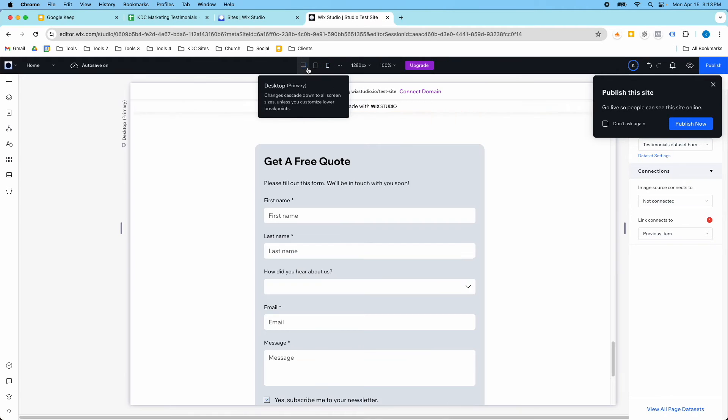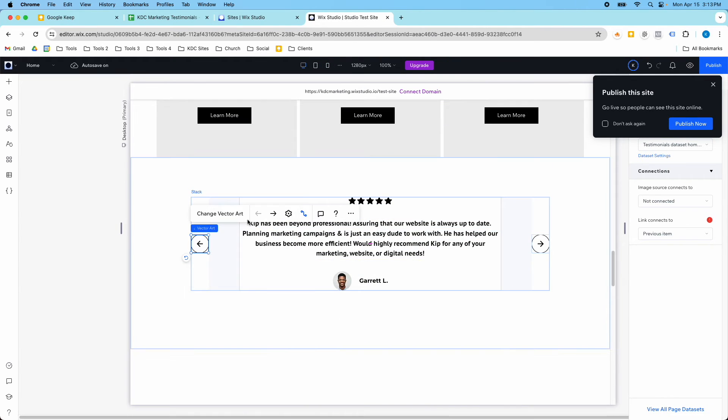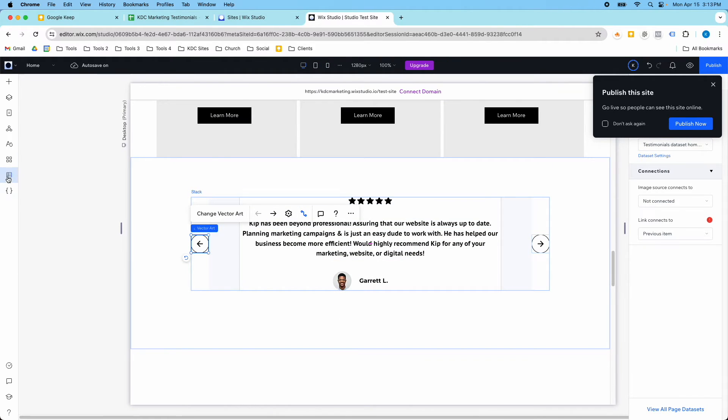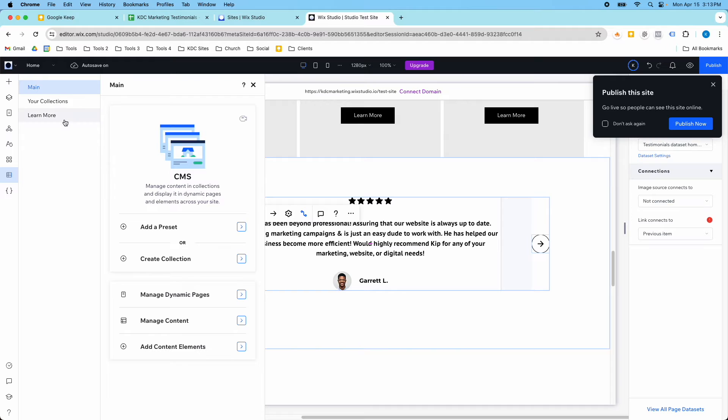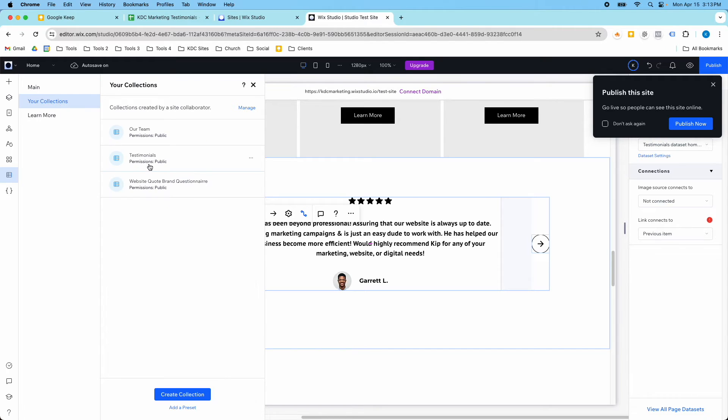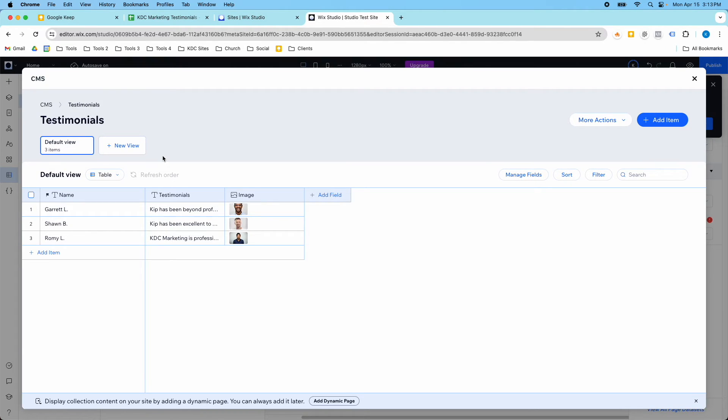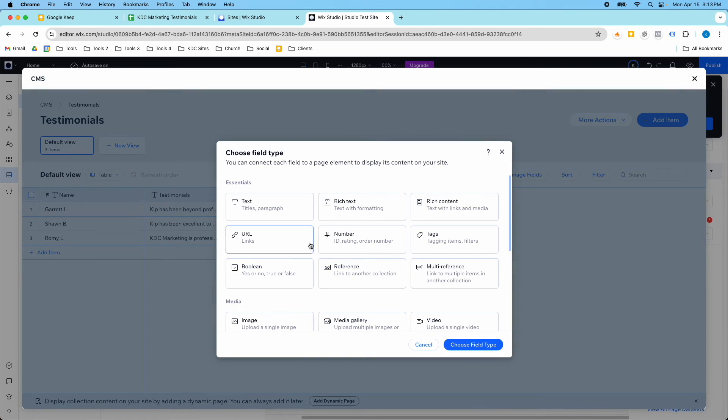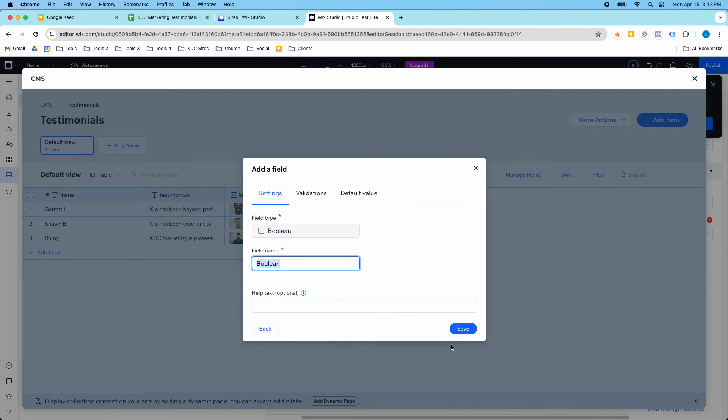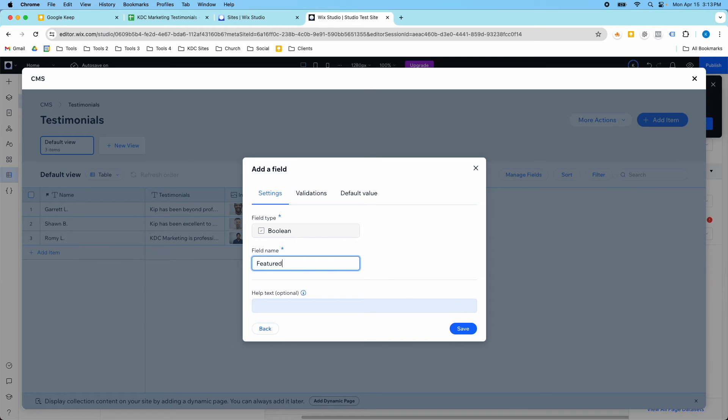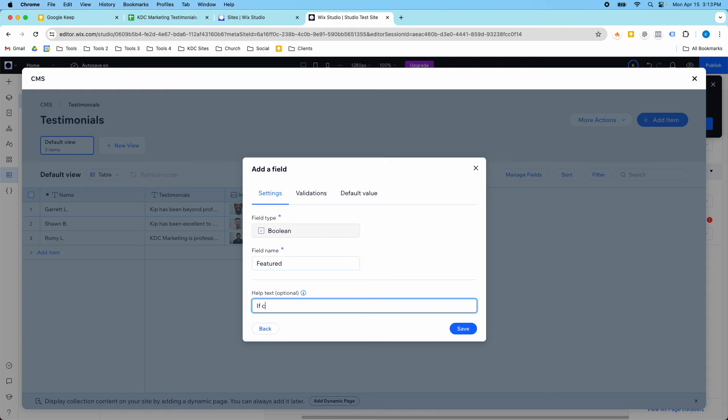Going back to the desktop version, another cool thing I can do with the CMS is I can make it so only certain testimonials are featured on the homepage. So I'm going to add this boolean field, and I'm going to say featured, and then I'm going to add this help text. So if checked, this testimonial will show up on the homepage.